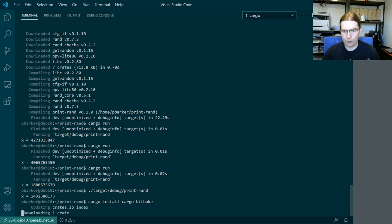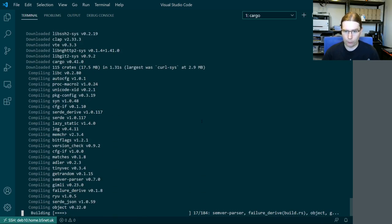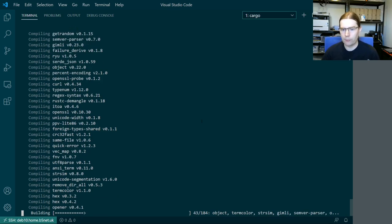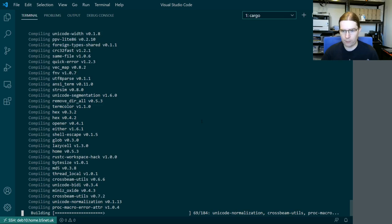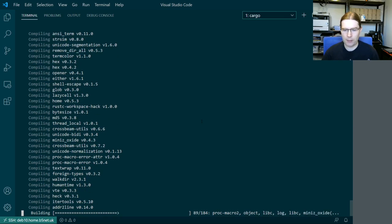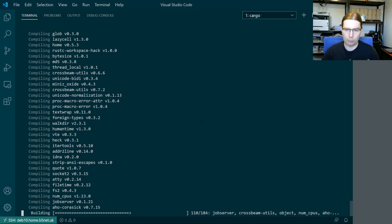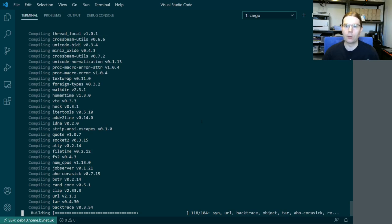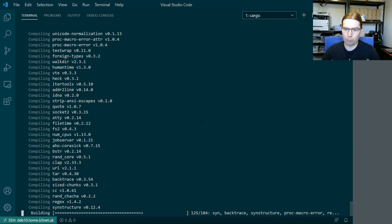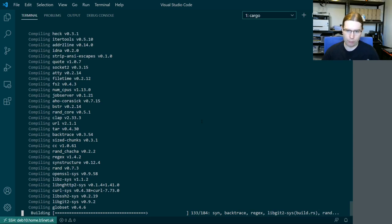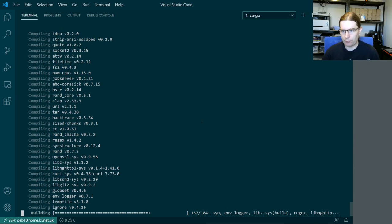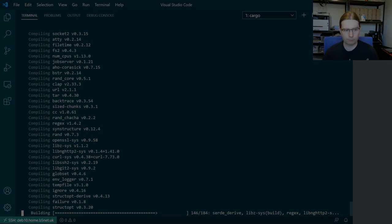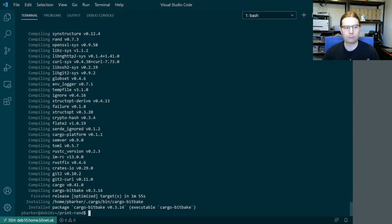And this is going to take slightly longer to download and install than the previous things because it's got 184 different dependencies here. So this is the cargo. It depends on the cargo tool library itself for accessing crates.io and downloading things. So that because that handles building Rust applications that's a fairly hefty package with lots of dependencies. So we're just going to wait for a minute for all those to download and install. So now that cargo bitbake has finished installing it took about maybe two or three minutes there. Oh it says here one minute five seconds.